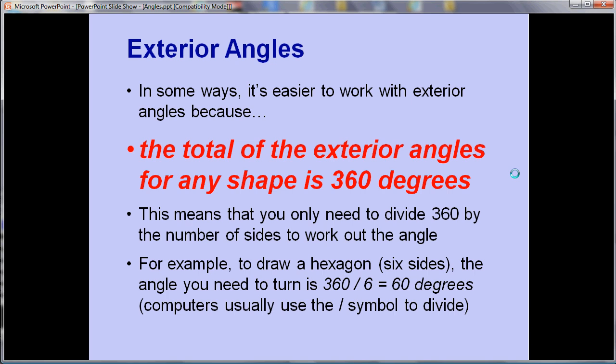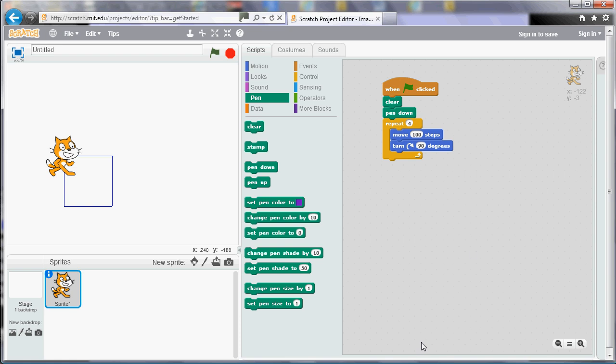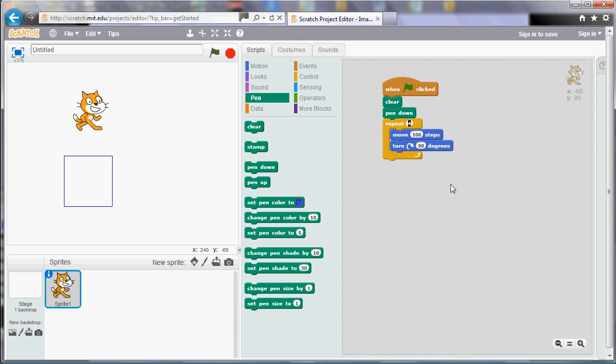So I've said there that computers can usually use the slash symbol to divide so we'll come and have a look at that in a second. So if you go back to Scratch if now I want to draw a hexagon what I need to do is I need to repeat 6 times. So we always repeat the number of times that there are sides and corners and we said that if we wanted to draw a hexagon we needed to turn 60 degrees.